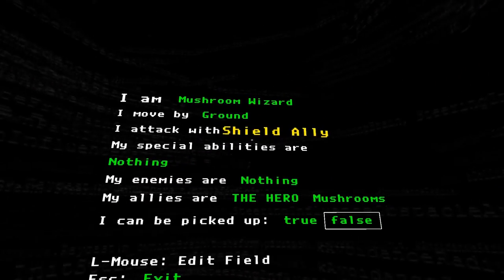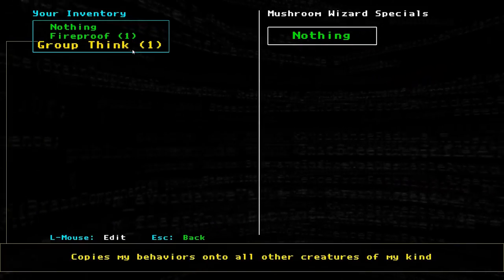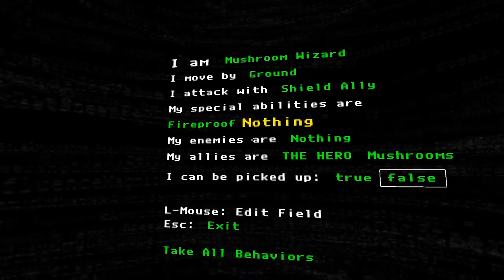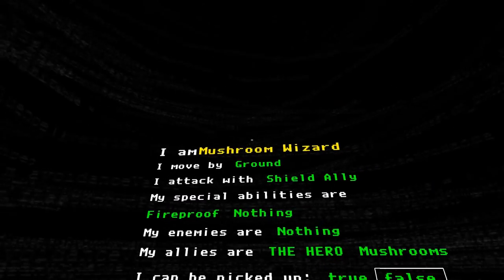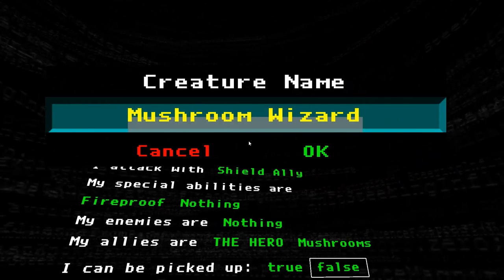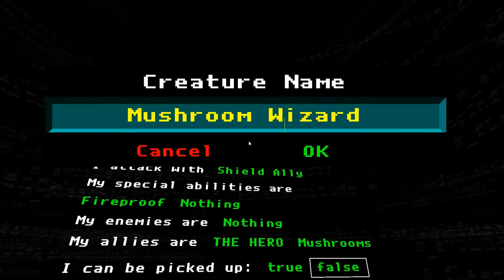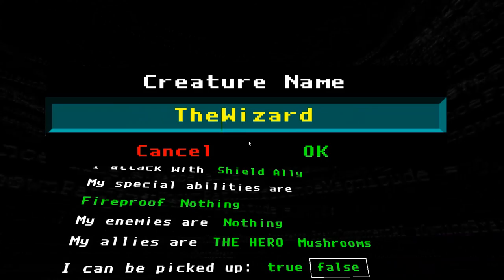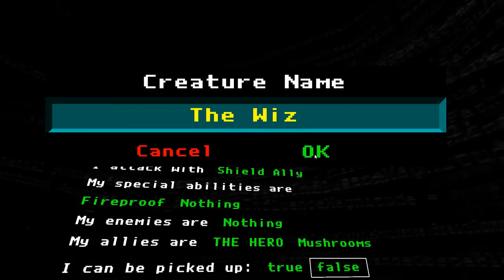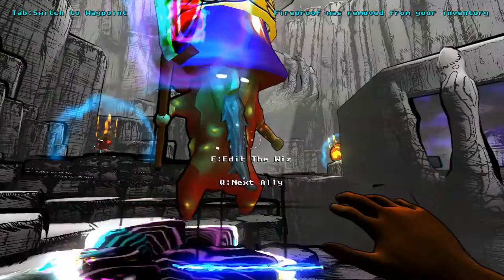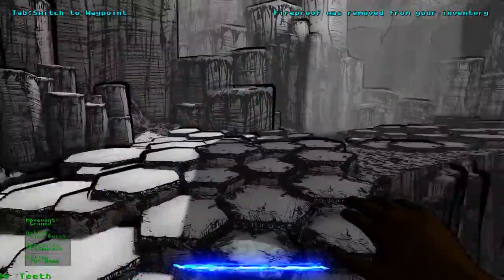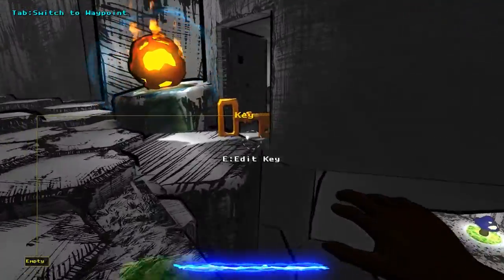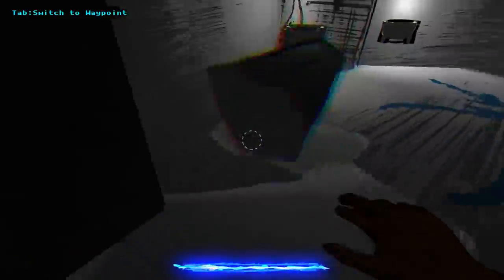So you grant shield to ally. If I give you fireproof as well. I mean, why not? You can just be the... I'm just gonna call you the Wiz. There we go. Welcome, the Wiz. And we got it.